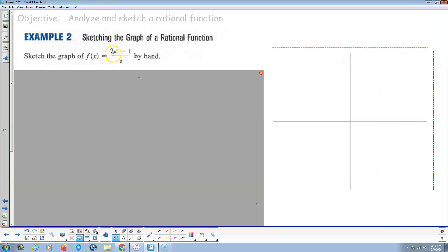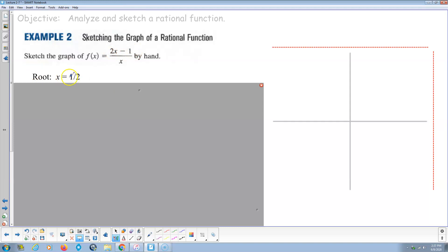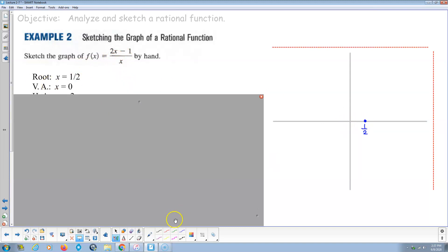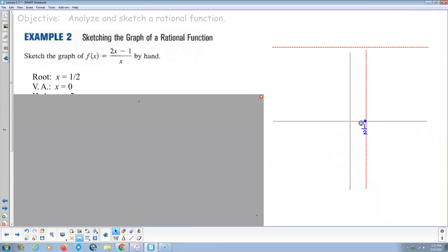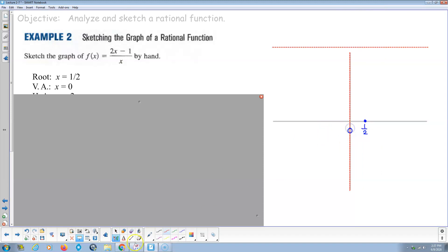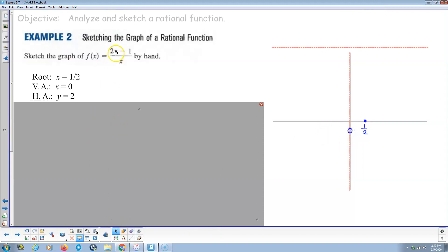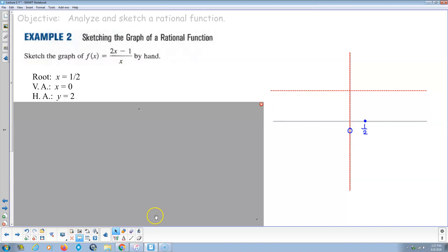Function number two. Same thing — set the numerator equal to 0: 2x minus 1 equals 0, that happens when x is 1/2. So we know there's a root at 1/2. When the denominator is 0, that's when x equals 0, so there's a vertical asymptote at x equals 0. The horizontal asymptote: since these are the same degree, 2 divided by 1 is 2, so the horizontal asymptote is y equals 2.